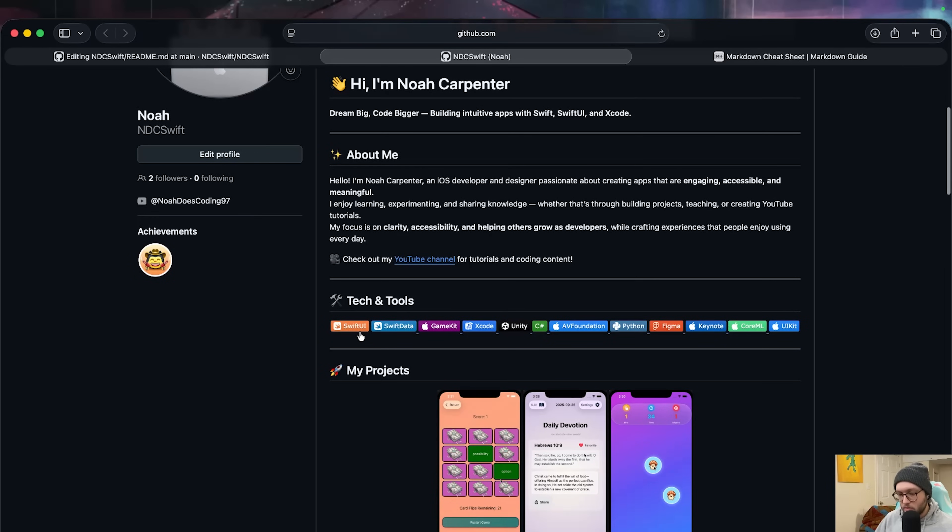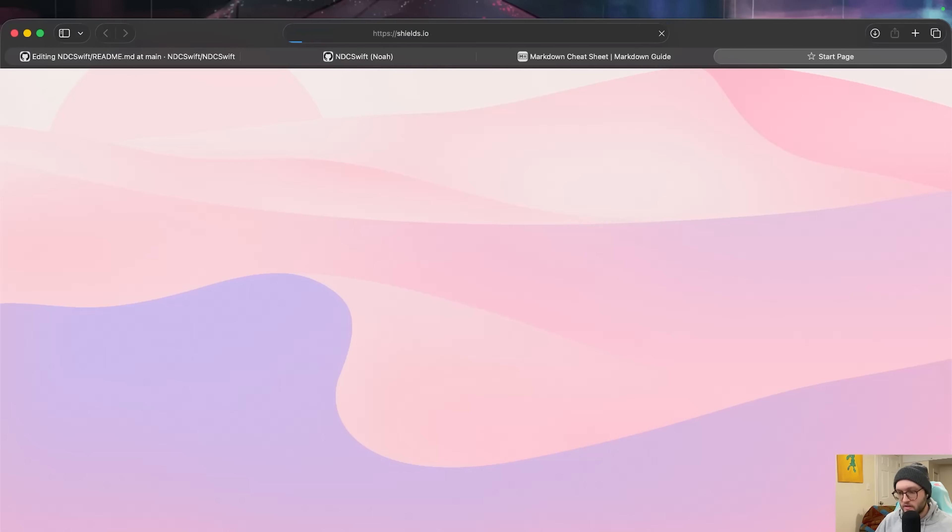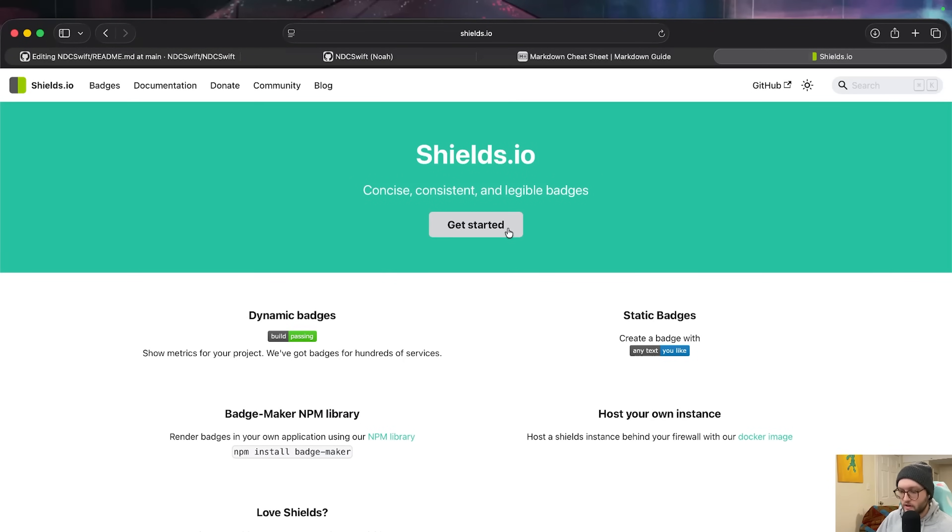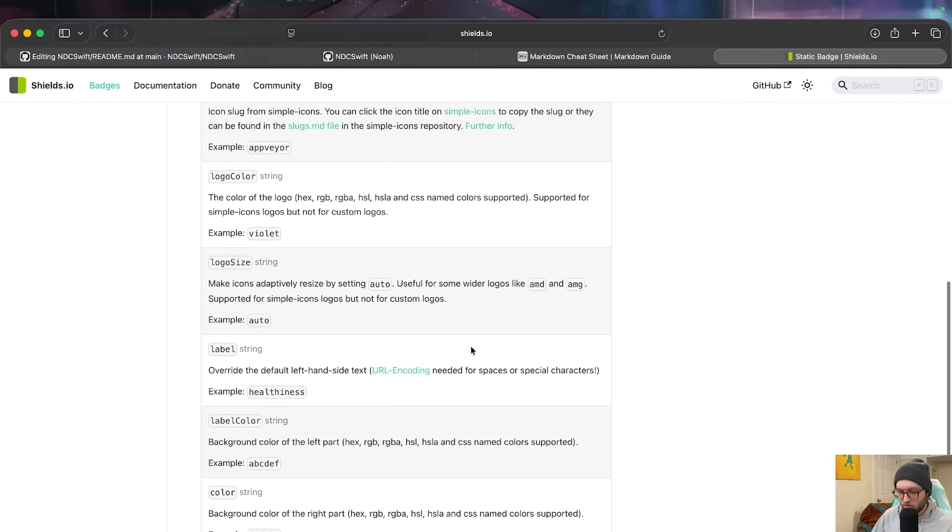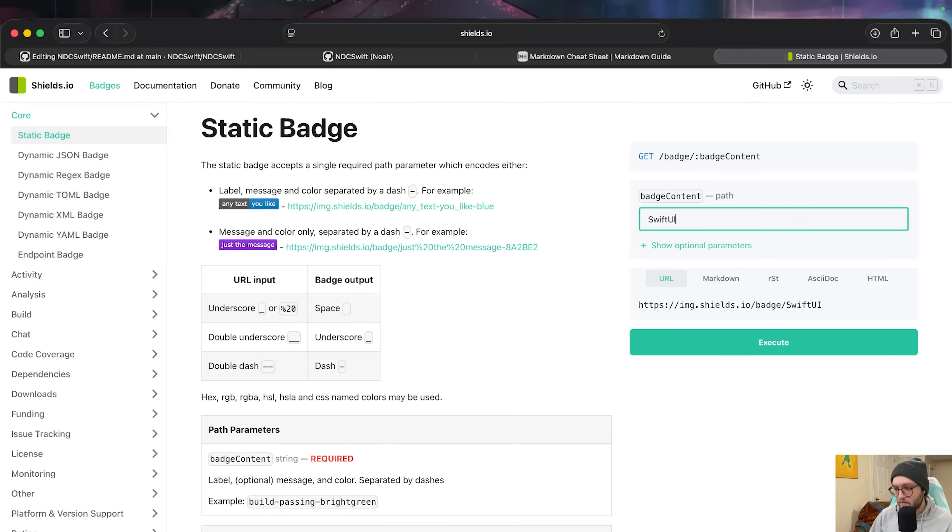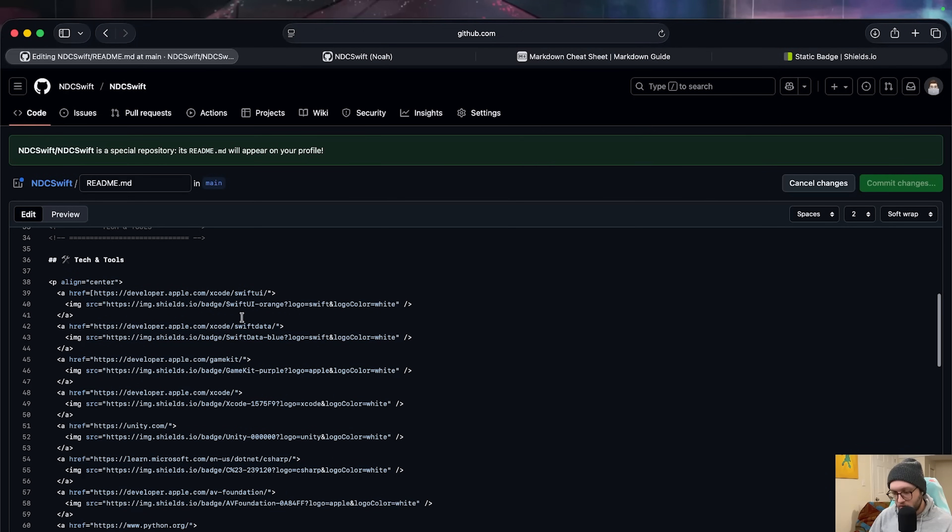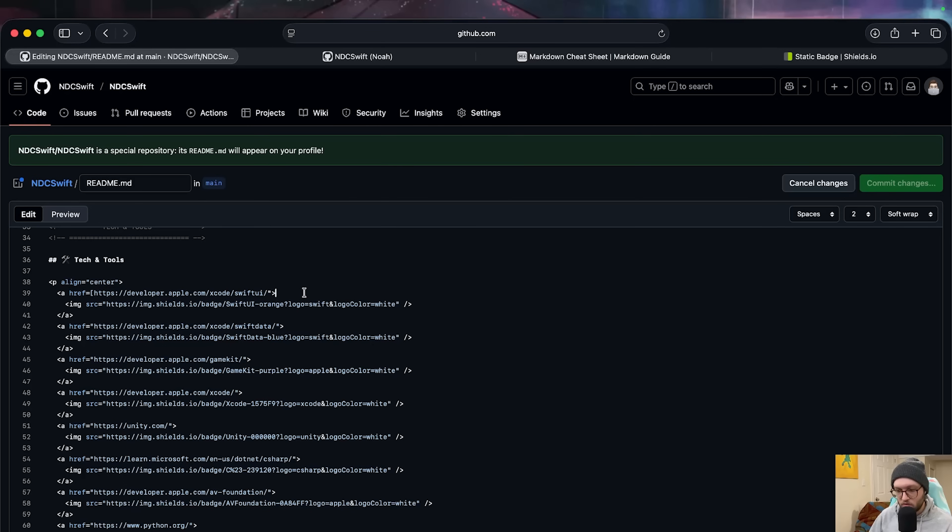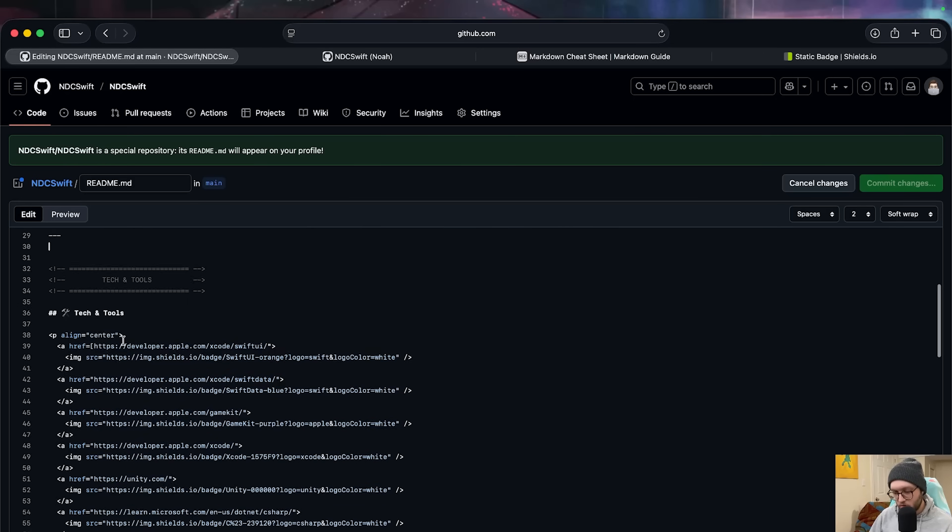The first cool thing I want to talk about is under the tech and tools, I've included these little kind of icons. Now you can access these icons by going on over to shields.io. Any link is going to be in the description below. And pressing get started. From here, there's tons of information on how you can actually create these static badges. At the most simplest way, you'll see that we want a label, optional message, and color separated by dashes. So let's say we're passionate about SwiftUI. We would do SwiftUI, then dash, orange. We'll change to markdown as that's what we're using today. We'll then press execute. And you can see here we have this little badge. You can also then copy this link and head on back over to your markdown file. And then you would be including that link. Now for me, I've actually been doing this with HTML because I have these set up as links. So when I press on the link, we can see here that I get taken to the SwiftUI website.